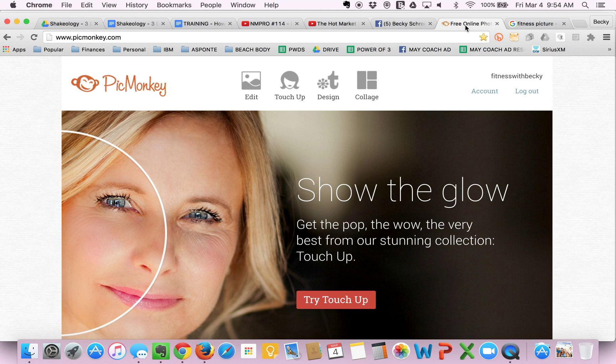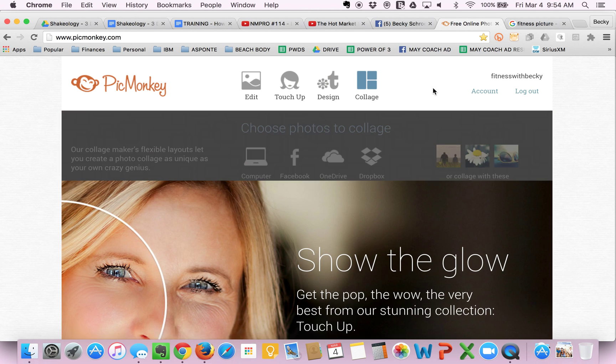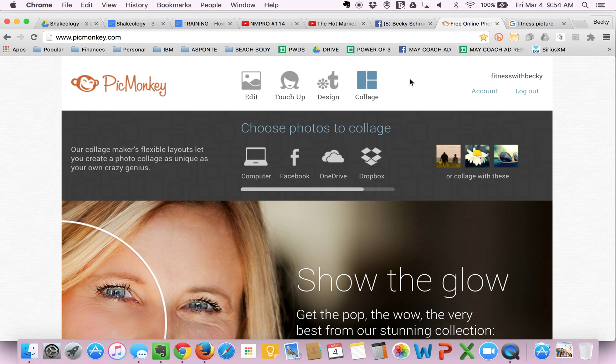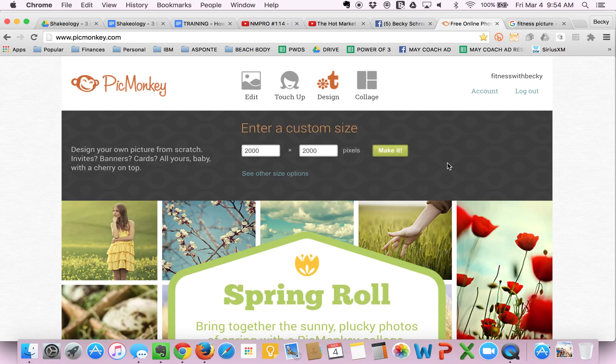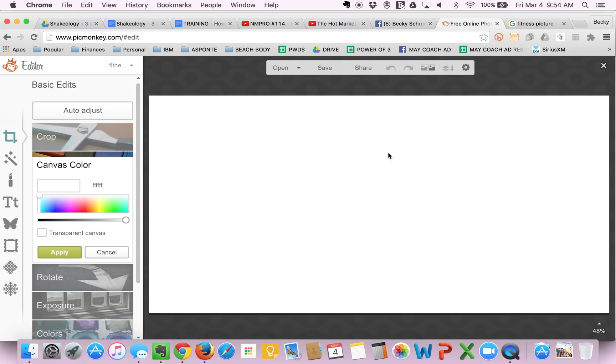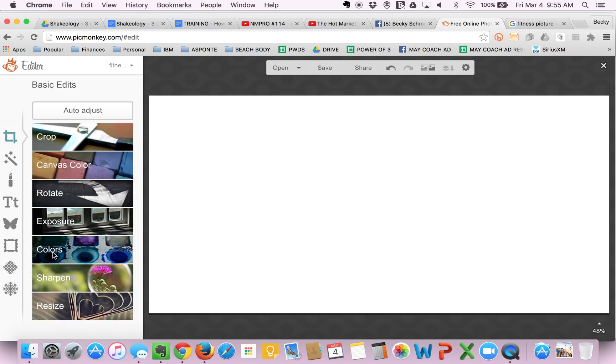So the first thing you want to do is go to PicMonkey.com, log in if you have an account, or just use it unlogged in. First thing I always do is go to Design, hover over that, and then I select Custom. I pick 2000 by 1000, just because it makes a nice size canvas that I can trim down later. The next thing you want to do is apply your background color. I usually always leave it white. You can change it later.